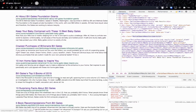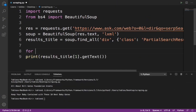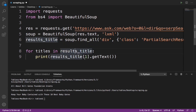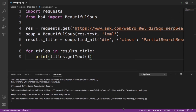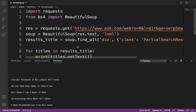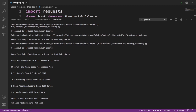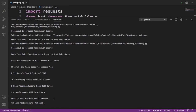We can do this for every item, but to get everything at once we'll loop through it. We'll write: for titles in results_title, then press Tab, and say print(titles.get_text()). Let's run this — and it worked perfectly! It gave us 'All About Bill Gates Foundation Grants', 'Keep Your Baby Contained'... and everything down to the bottom, including 'What is Bill Gates' email address'. That's basically how to scrape search results from ask.com.